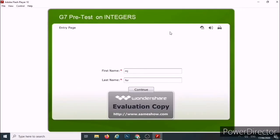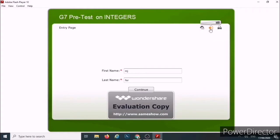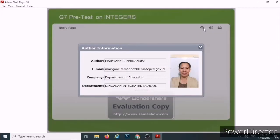Let us maximize the window. You can see here the title, and on the upper right we have the Author Info icon, the Ojo, and the Print Icon. Under the Author Icon, you can have the author information.